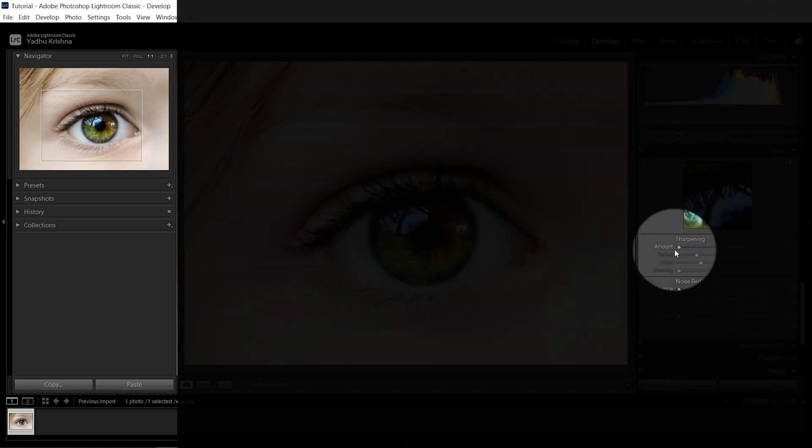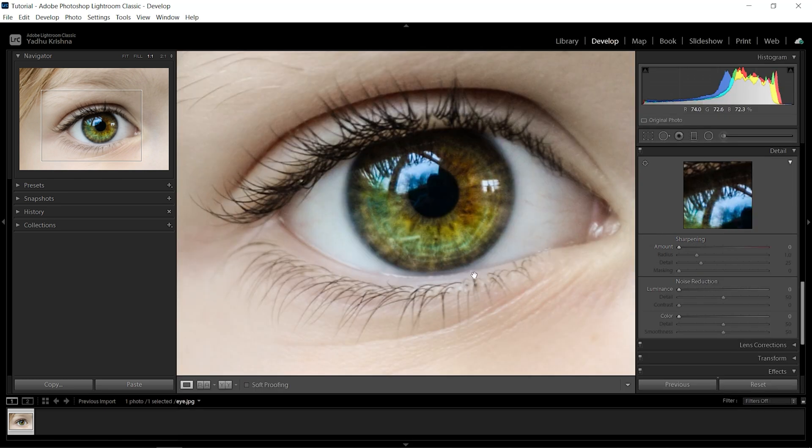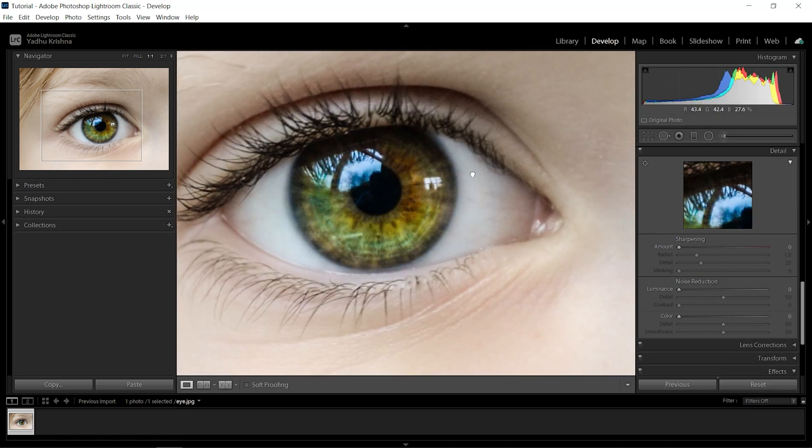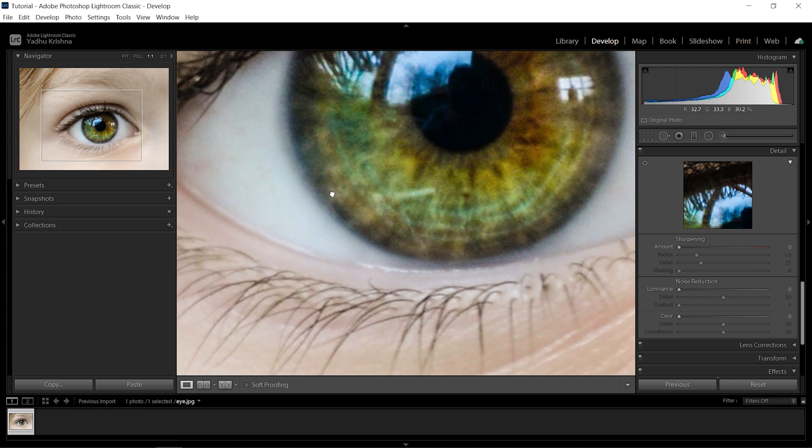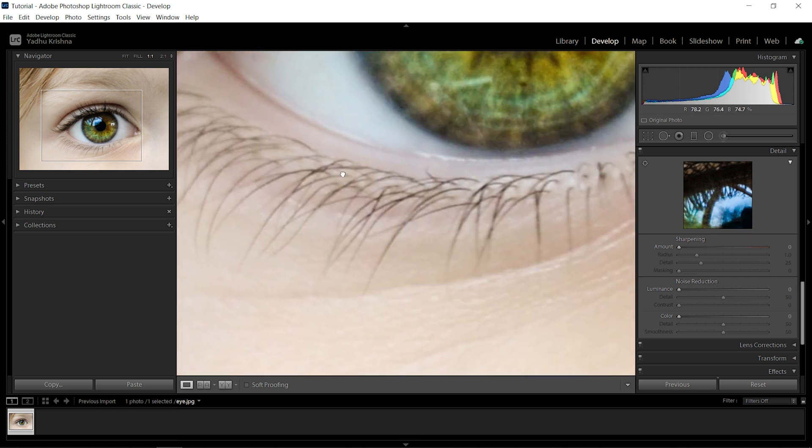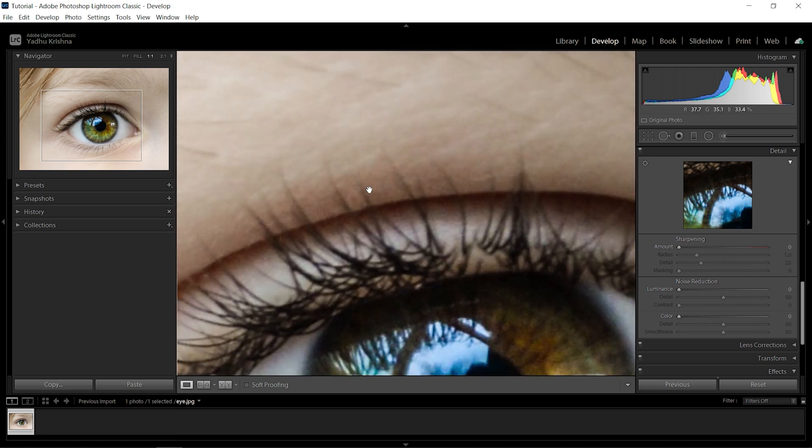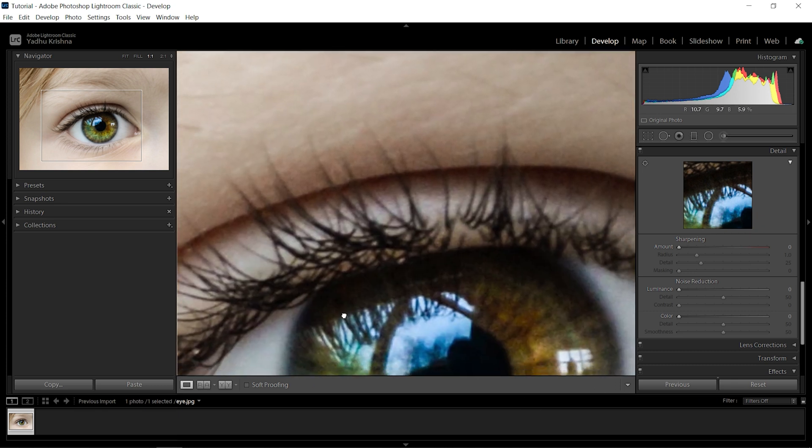Here we are inside Lightroom and we have sharpening here. Looking at this photo, we can add a lot more sharpness. It's not that sharp in the eyelashes and upper eyelashes or whatever you call it. So start increasing the amount of sharpness slowly, let's be around here.